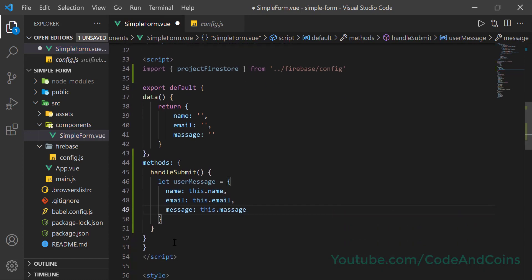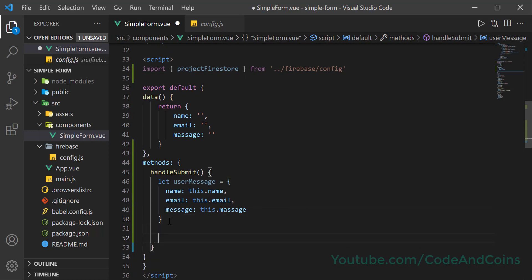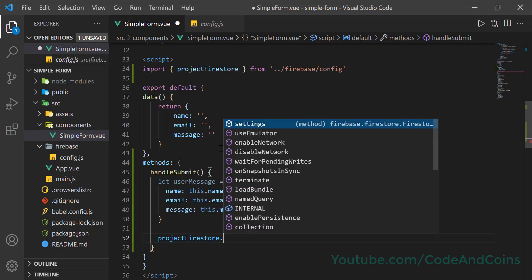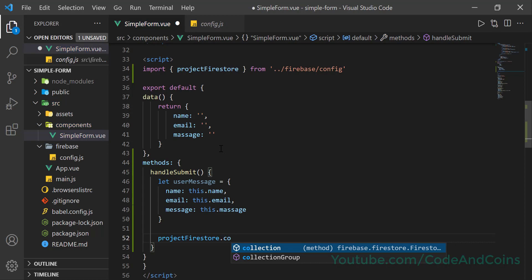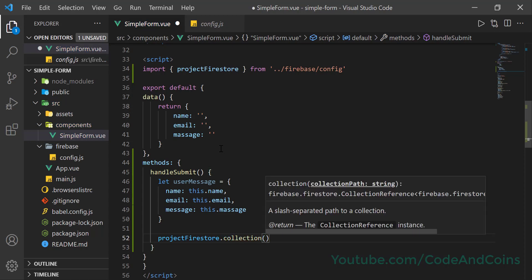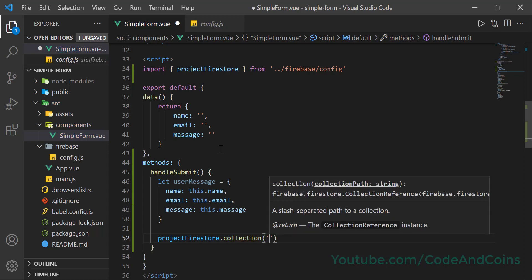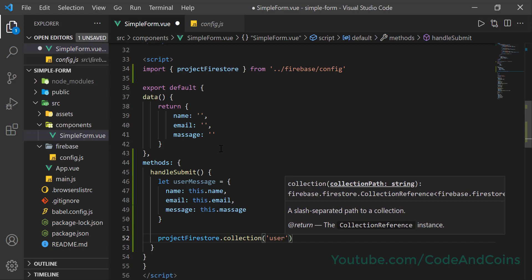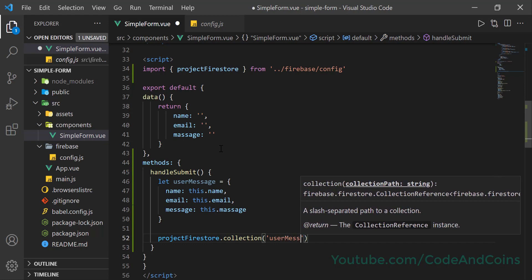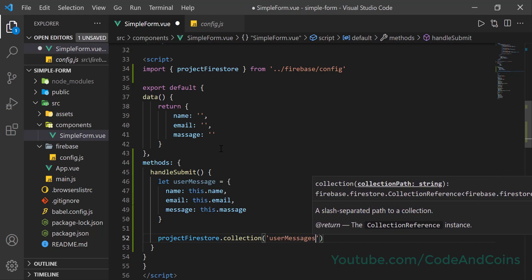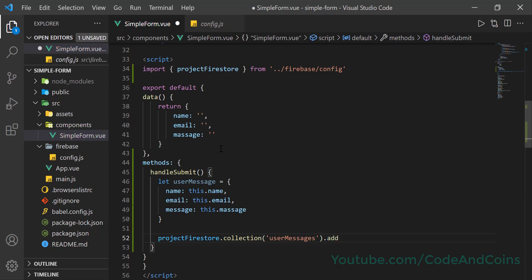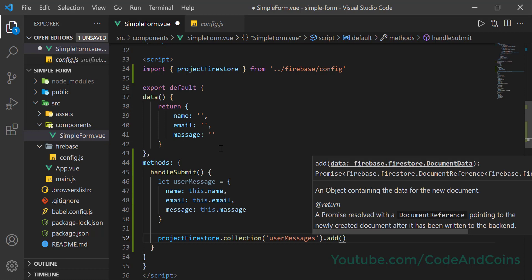And at last our final code. So write this project firestore, project firestore dot collection, user messages dot add. What we want to add? We want to add this object, userMessage.